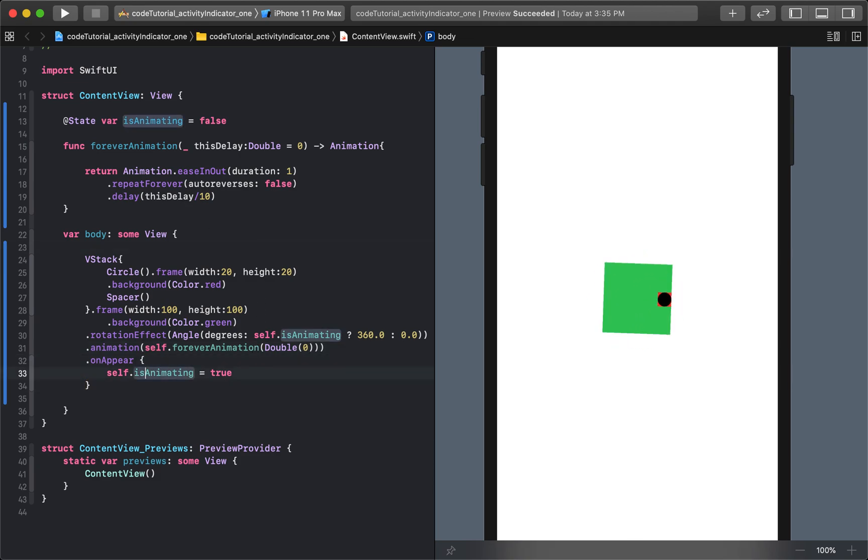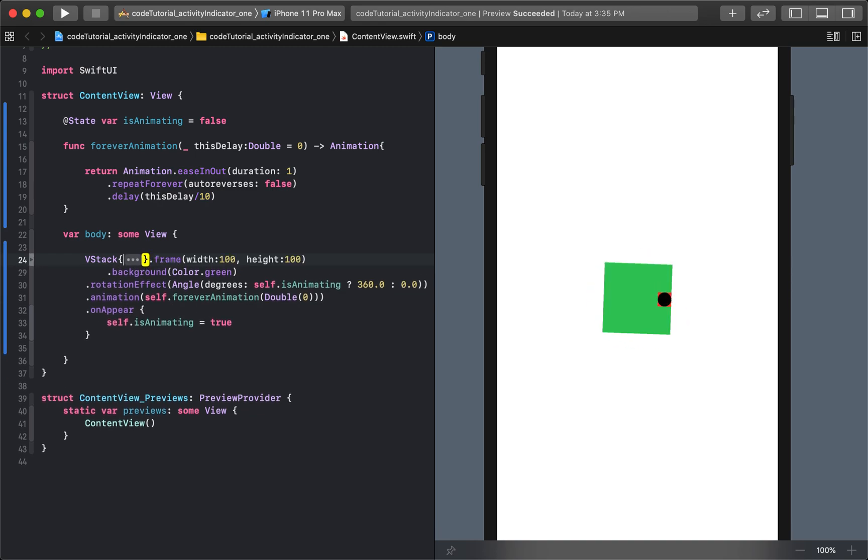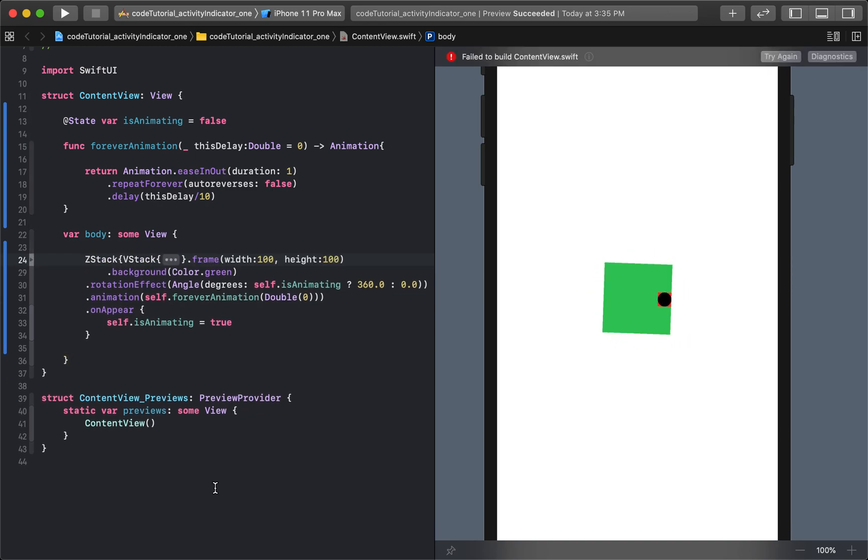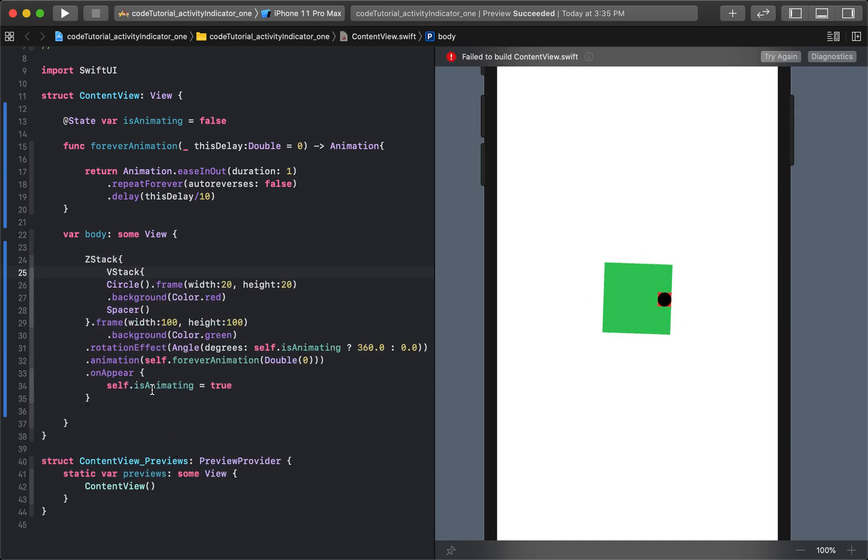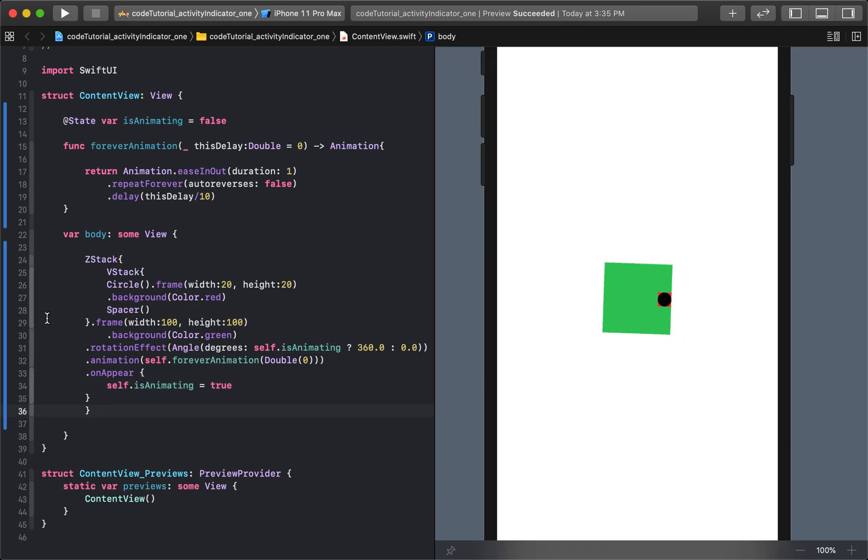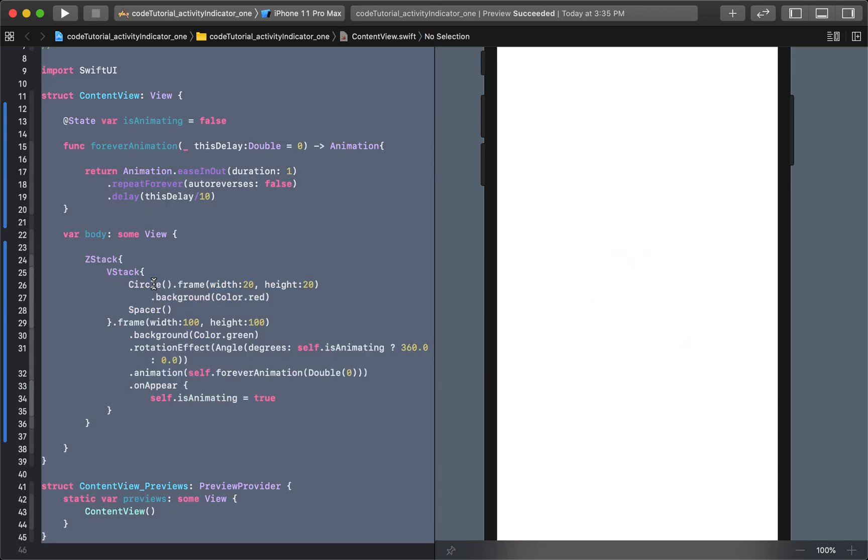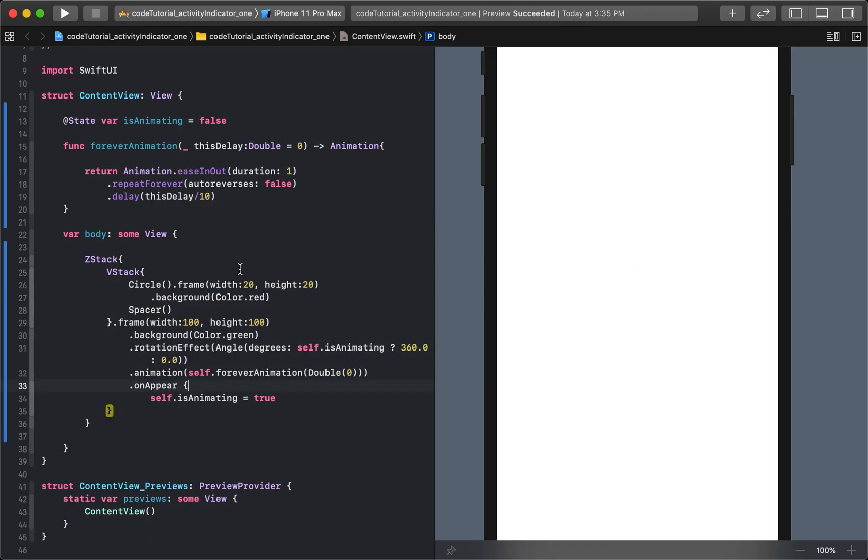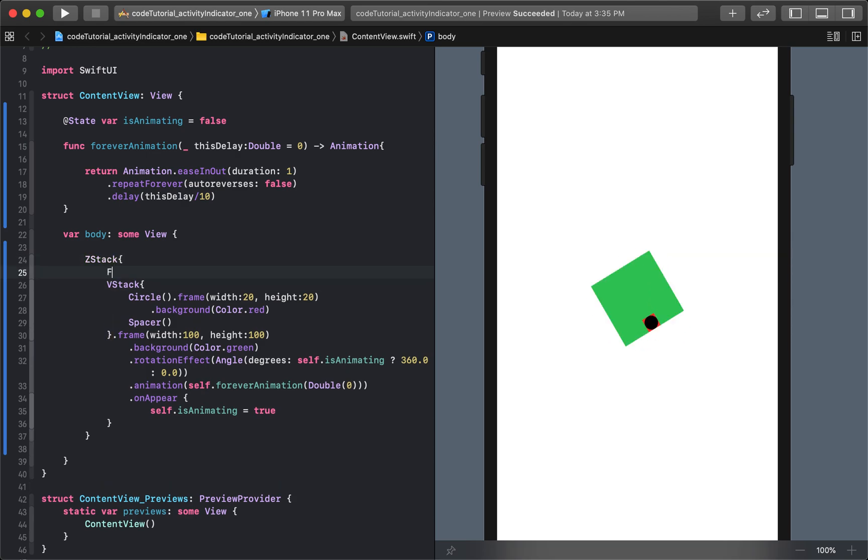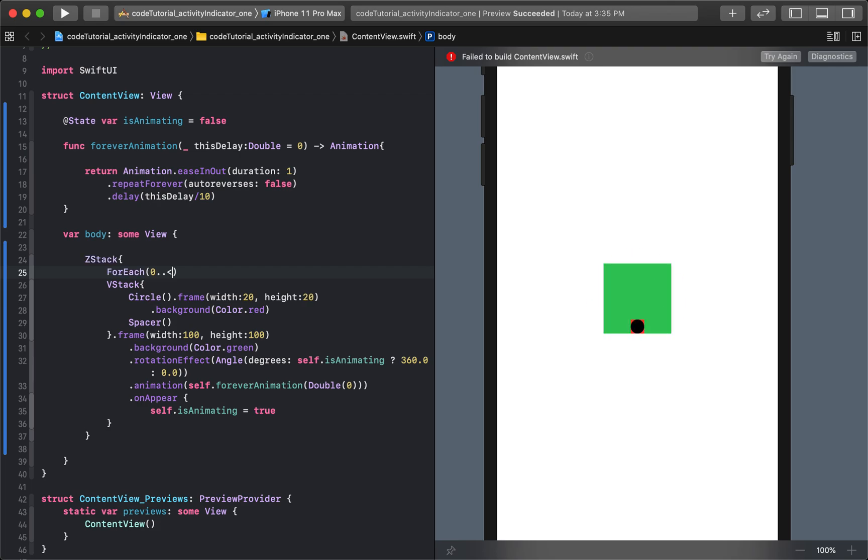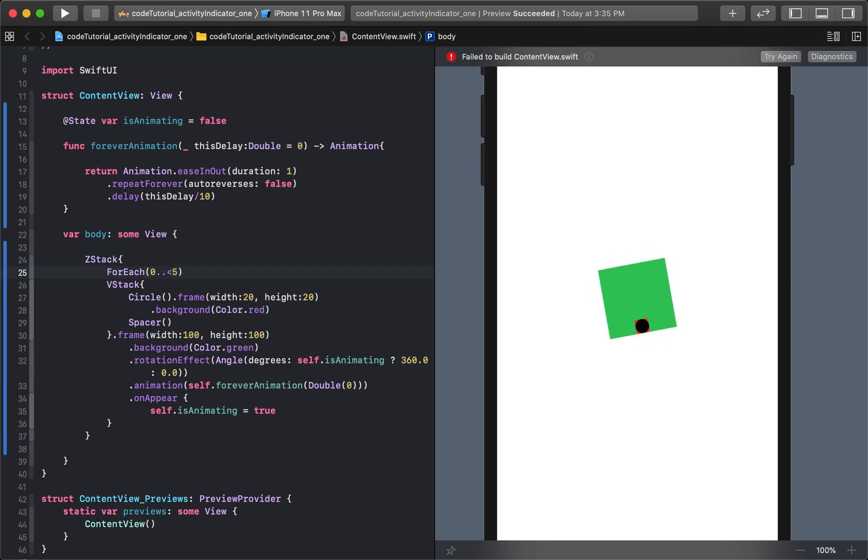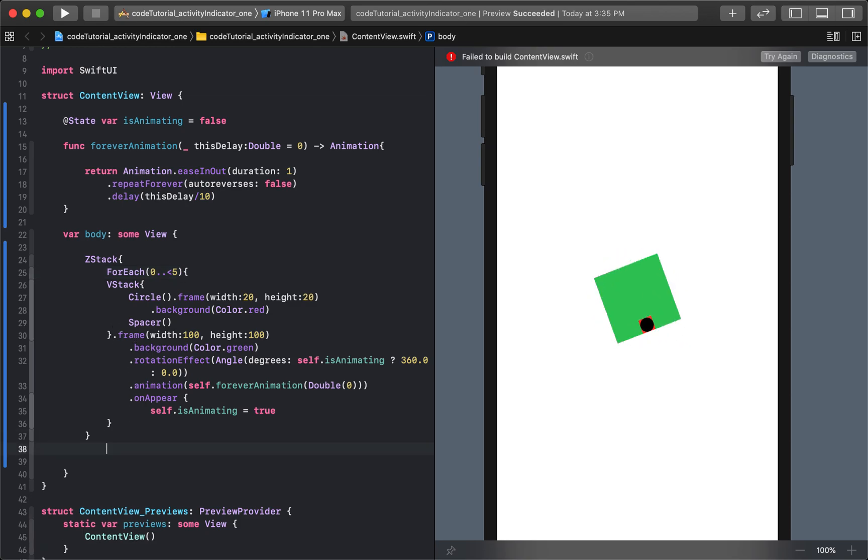So now the next thing I'm going to do is I'm going to minimize all that. And I'm going to put all that into a new ZStack. And we indent everything. And then I'll say for each. Zero dot dot. And I'm going to say maybe five circles.